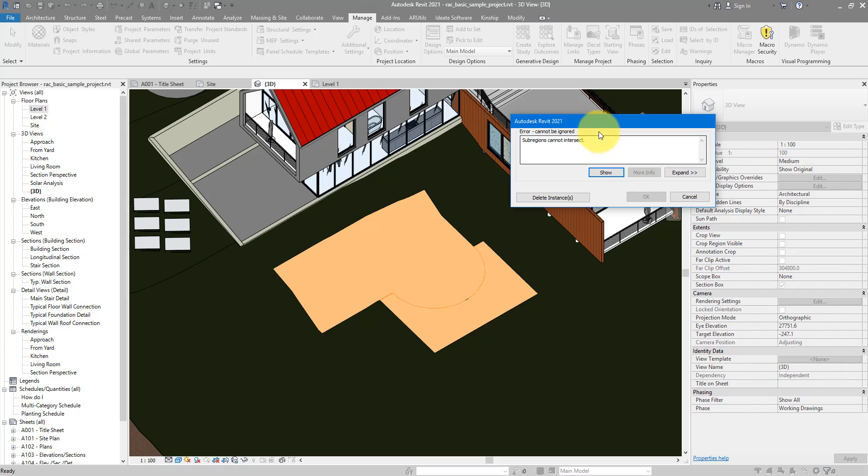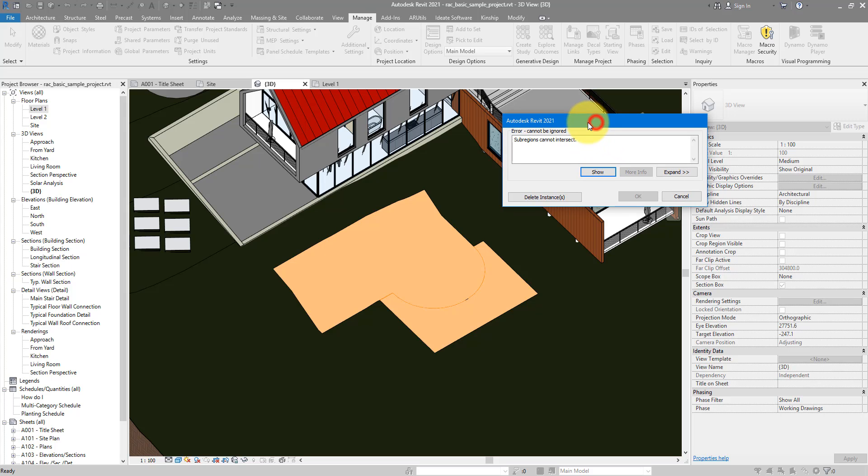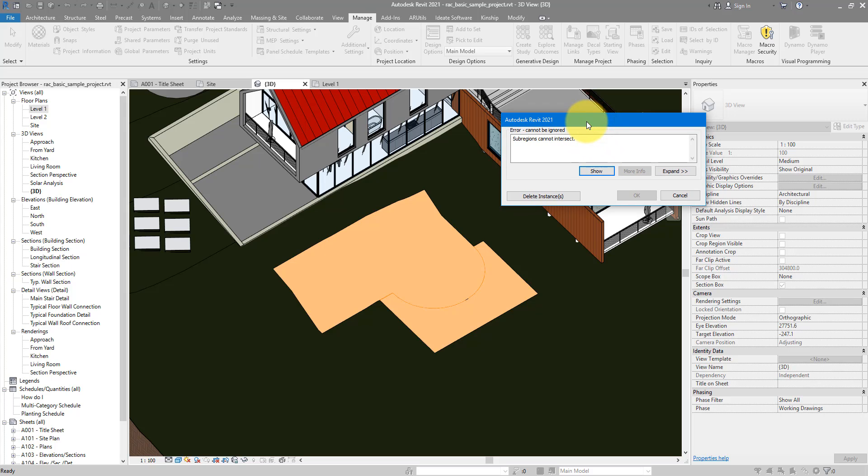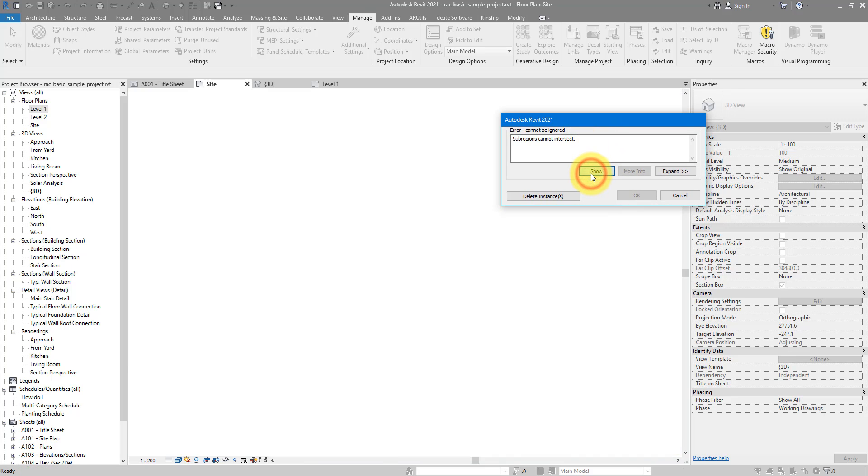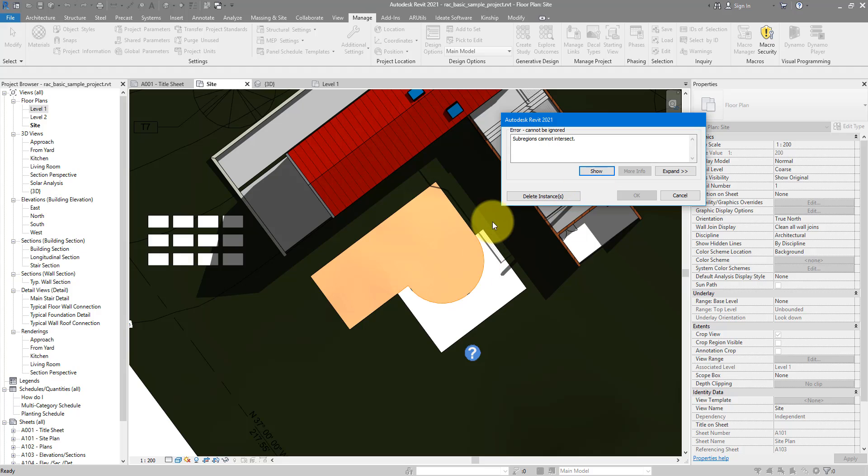When this happens Revit is not very useful. If you try to click on show, it will just show the regions that are not combining well. Whereas what we really want to see is where along their boundaries that we have an intersection or an overlapping condition.